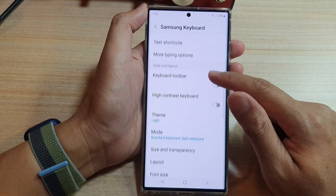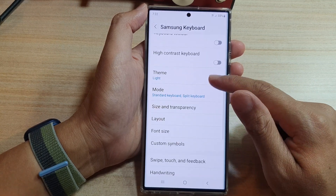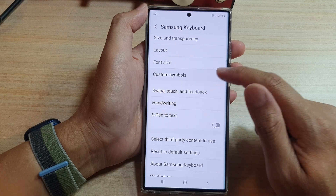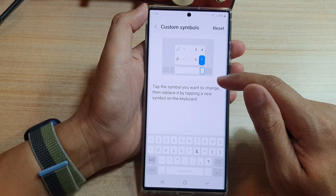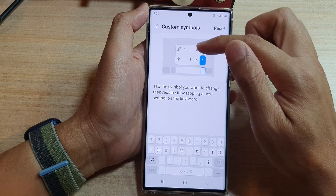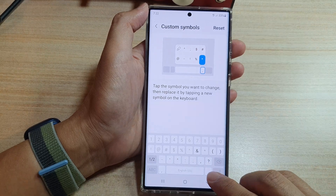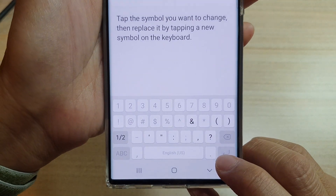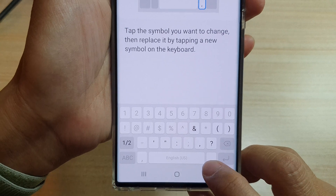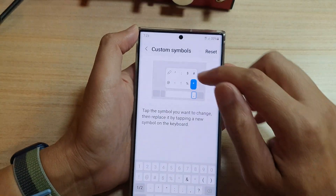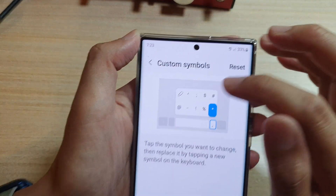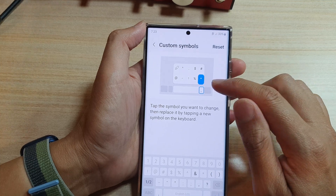In Samsung Keyboard Settings, go down and tap on Custom Symbols. This is the custom symbols panel that appears when you press and hold on the dot key or period key right next to the space bar.